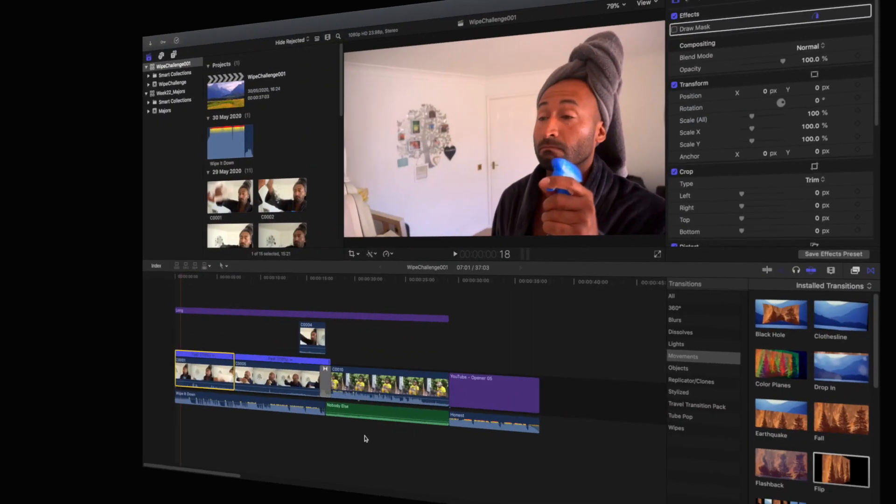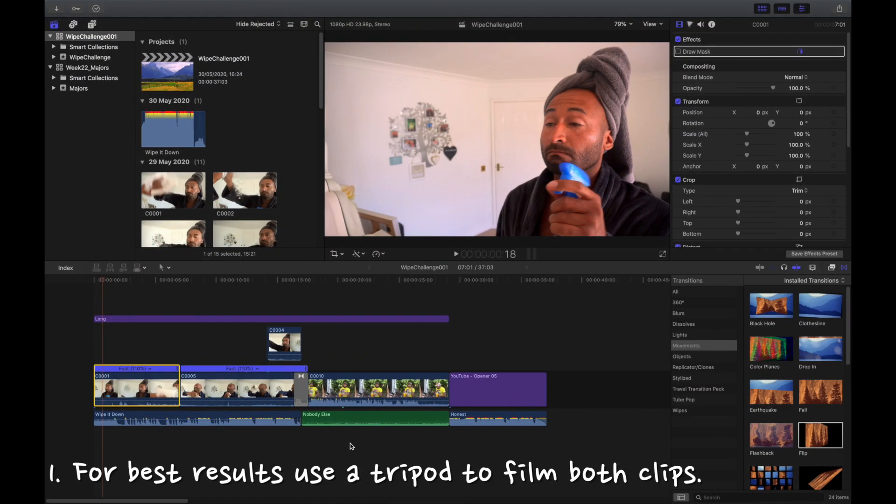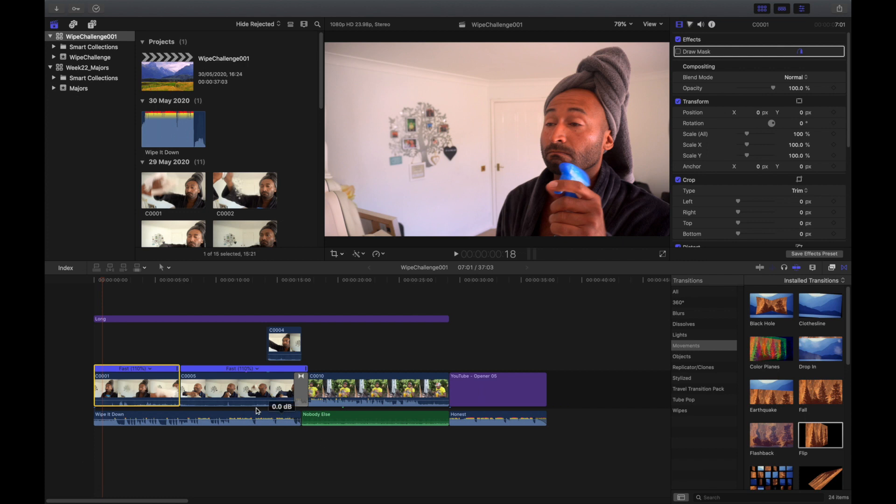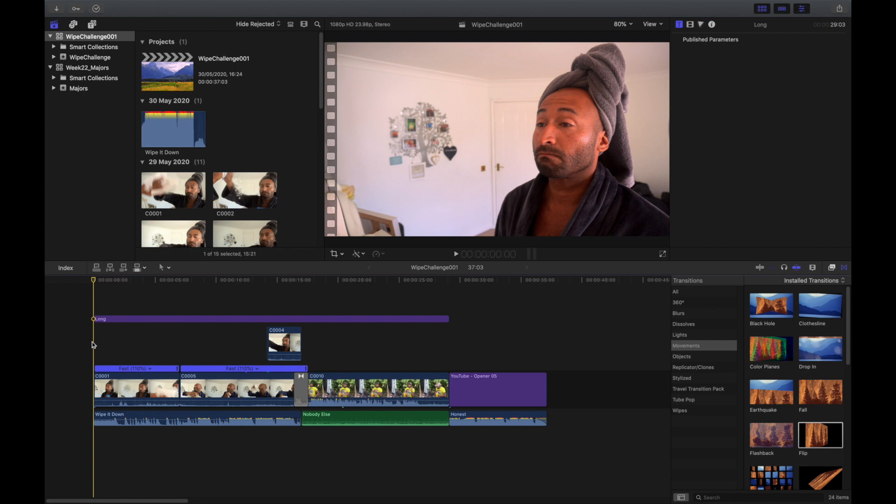You want to make sure that your clips are stable, so I definitely recommend a tripod. Then you import both your clips into Final Cut Pro.